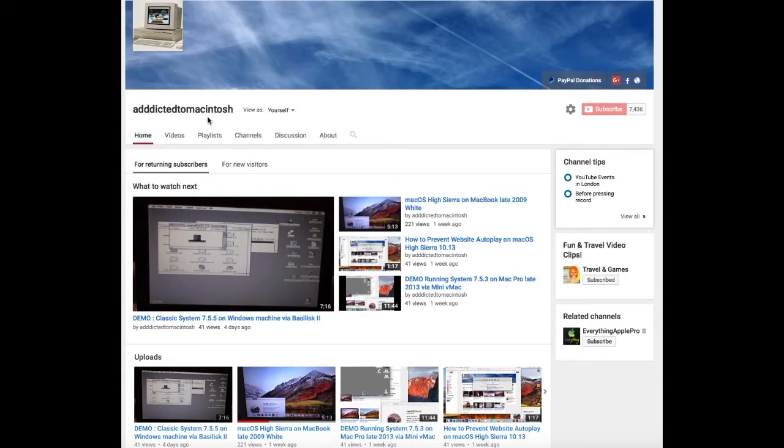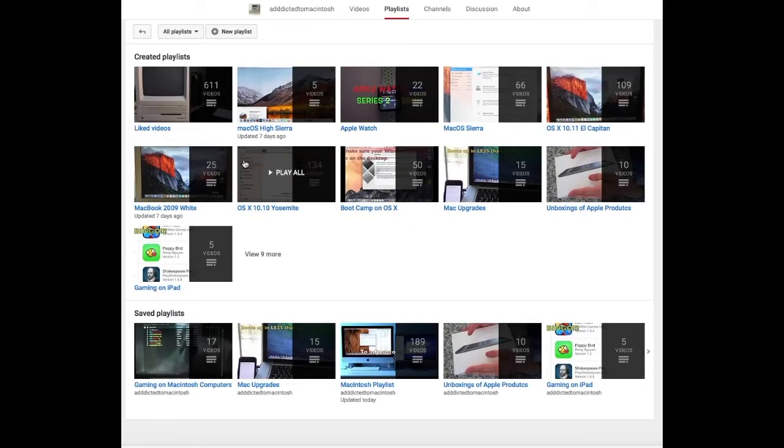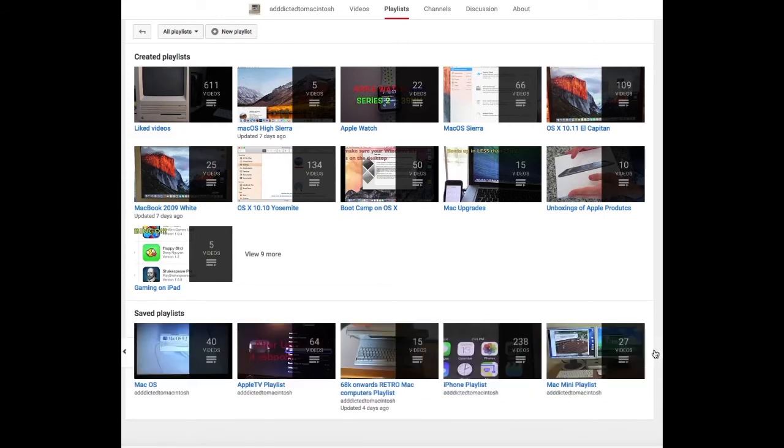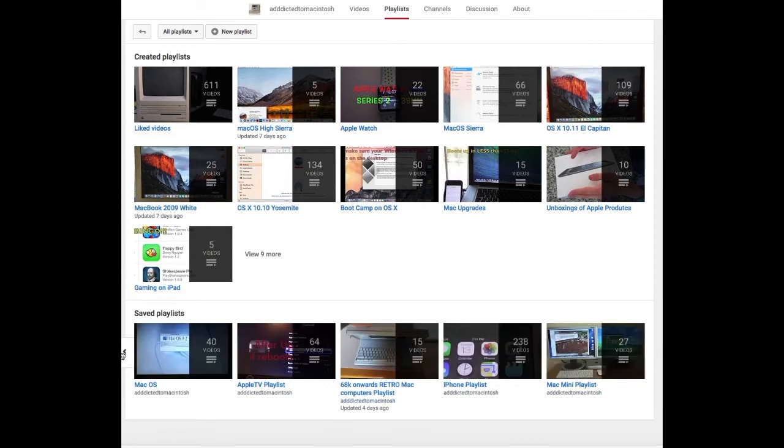If you would like to see more videos related to Macintosh computers or Apple products in general, please go to my channel, Addicted to Macintosh, and look at the playlists. There are many videos on many different Apple products, including macOS High Sierra. Enjoy!